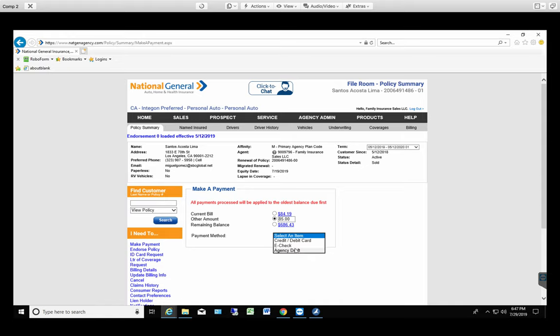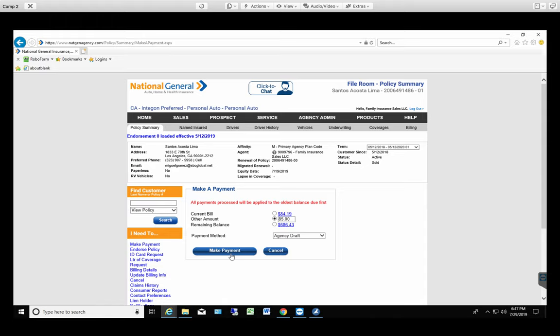You're gonna select Agency Draft. You're gonna select Agency Draft and then you're gonna make payment and it's gonna take you to another page giving you a confirmation. Now we're not gonna process the payment. This is just for training purposes. But you still have to complete the process by getting a confirmation number.